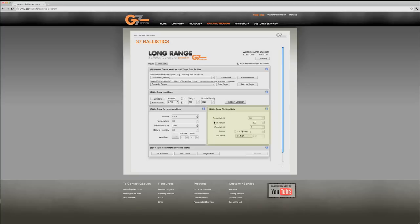Now finally we need to configure your sighting data. Scope height, that's center of bore to center of scope. Zero range is where you zero your gun to hit. We're going to zero that at 200.